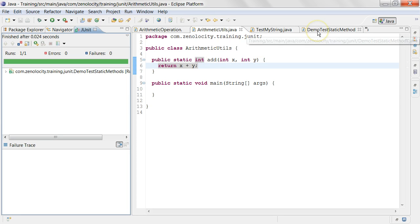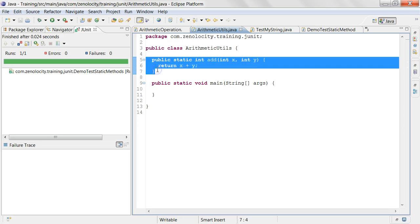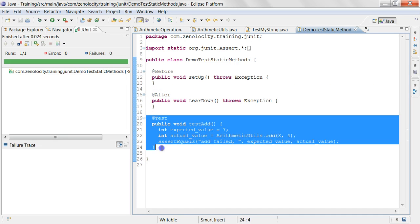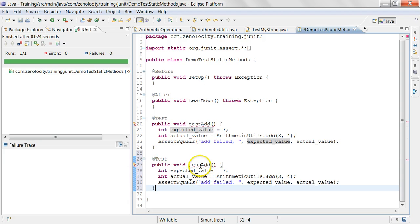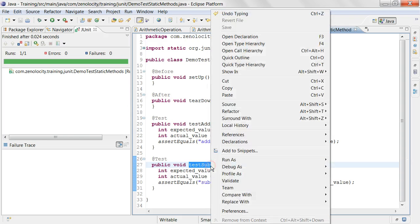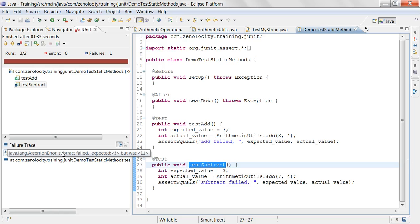Now let's say I want to add a new method for subtraction. So I create a method called subtract, and then I go and add a test case for subtract. Let's say I want to subtract seven minus four, and I should get three, and I'll say the message 'subtract failed.' Then I'm going to run this as a JUnit test. If you see the green tick mark, that means add is successful, but subtract has failed. Why did subtract fail? Expected three, but was 11 — so it looks like it's actually adding them instead of subtracting them.